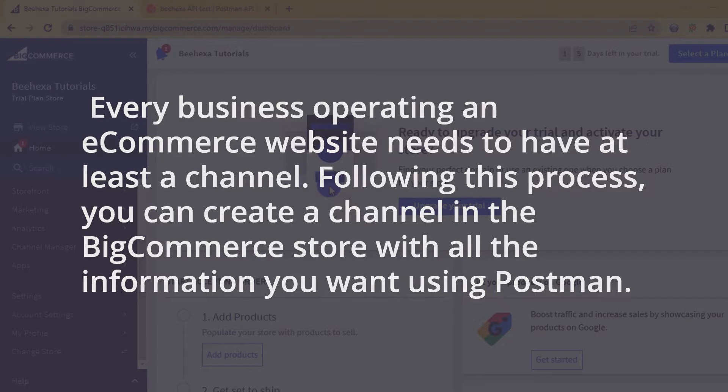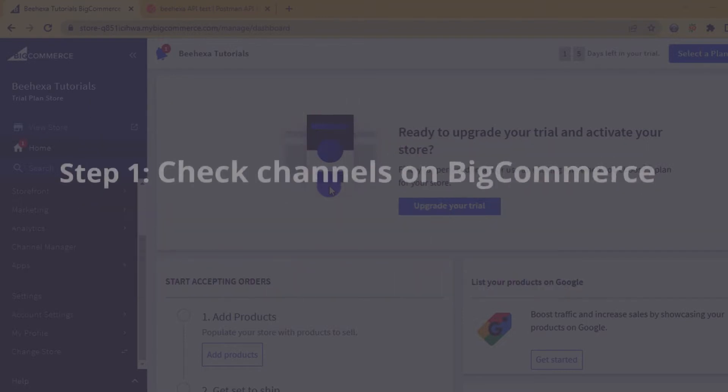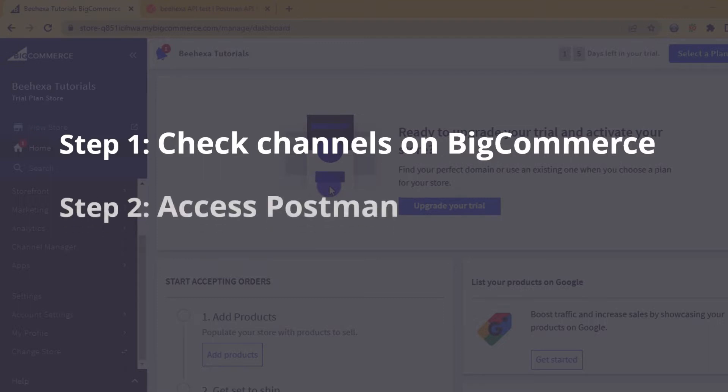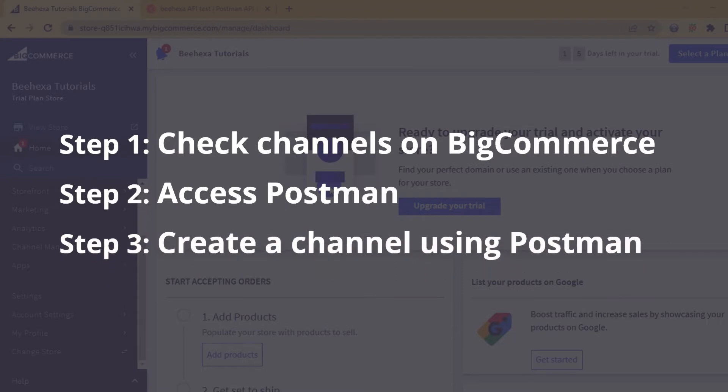The process includes three steps. Step 1, check channels on BigCommerce store. Step 2, access Postman. Step 3, create a new channel using Postman.